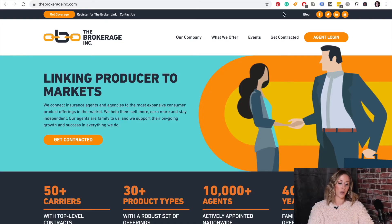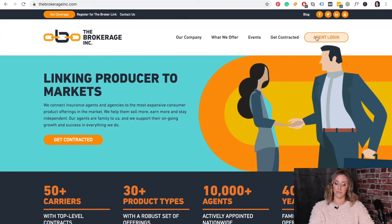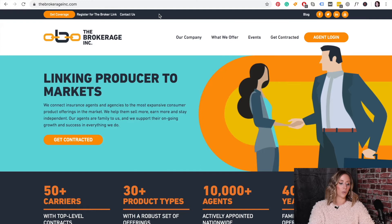You're going to start by going to thebrokerageinc.com and log in. If you do not have that log in, then you will register for the broker link right there.